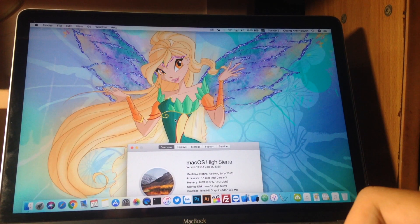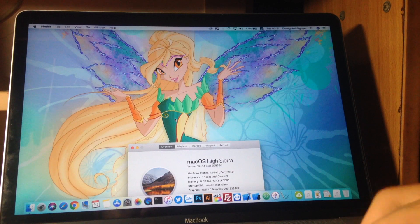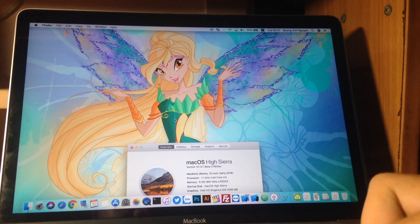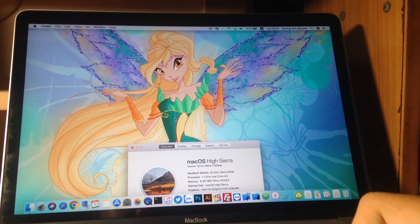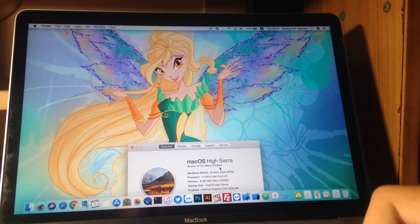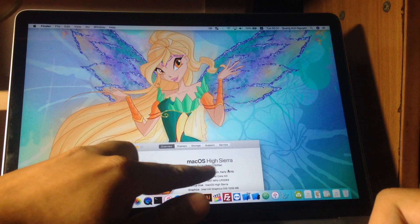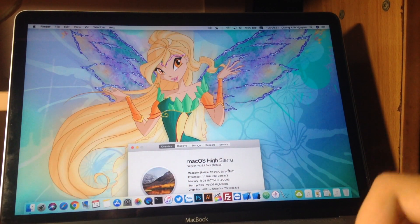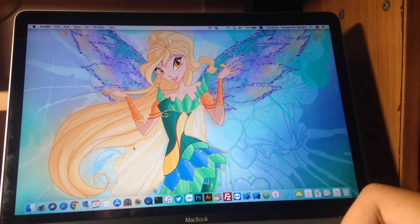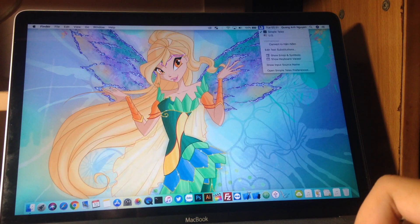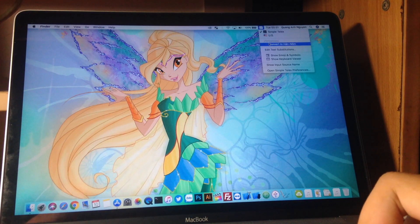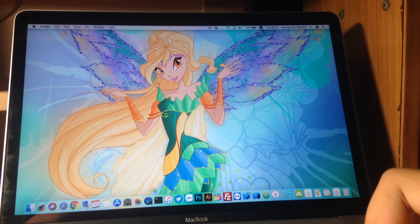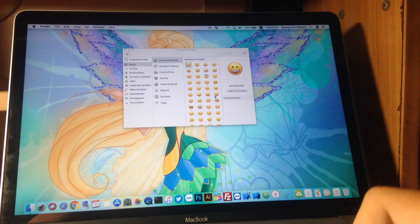Welcome back to another video. Today Apple released macOS High Sierra 10.13.1 beta 2. The build number is 17B35A. Overall I heard that there's a new emoji, so let me see if that's true on Mac.